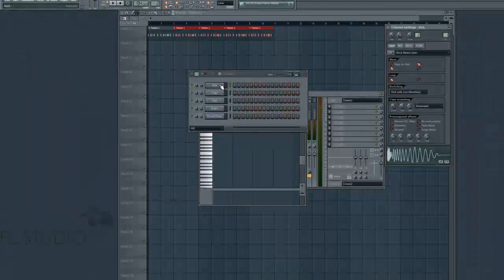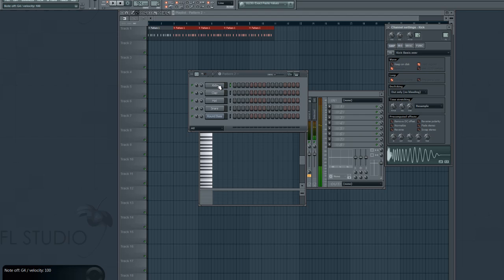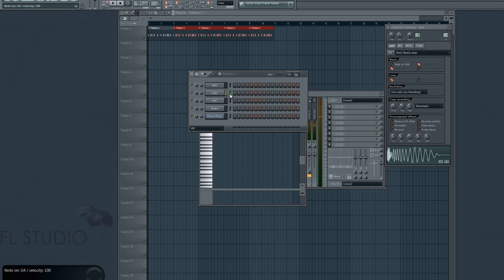So I'll go ahead and select this kick drum. If I hit something, see I'm hitting the B key on my keyboard. Again, if I select the clap, hi-hat, snare, and then this bass.